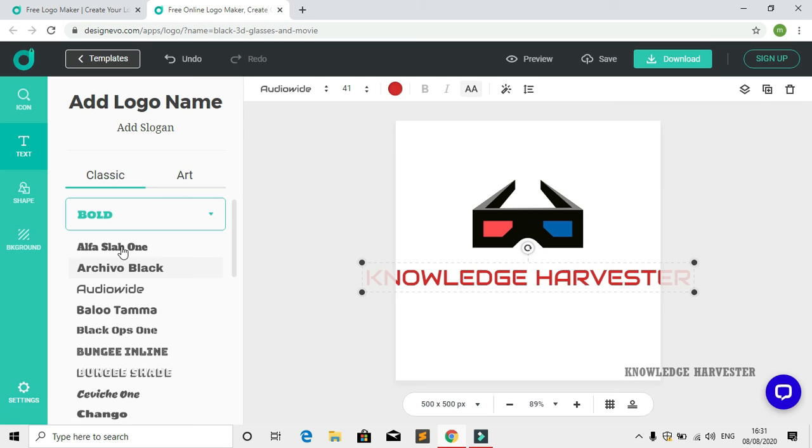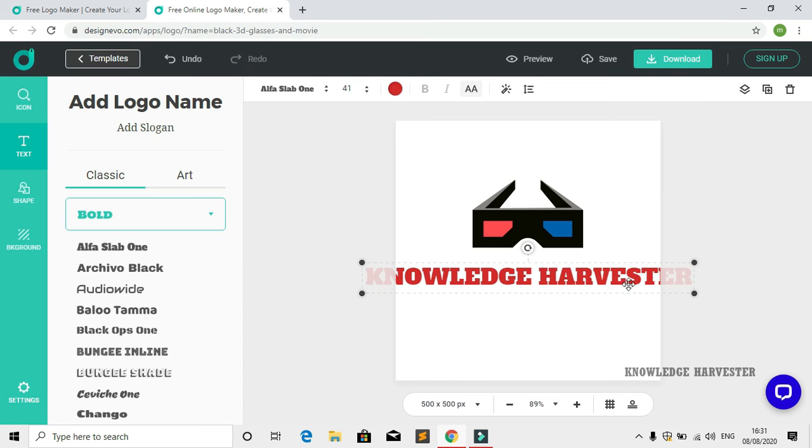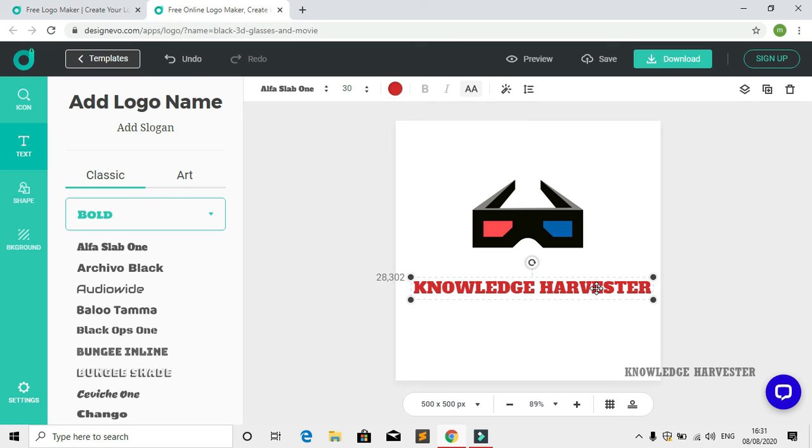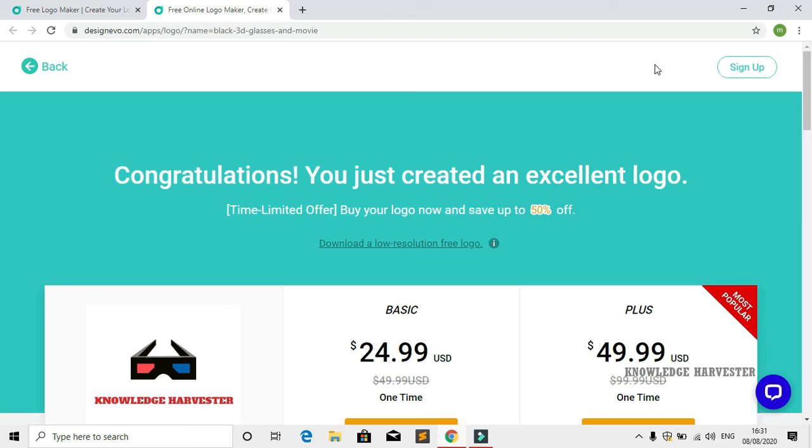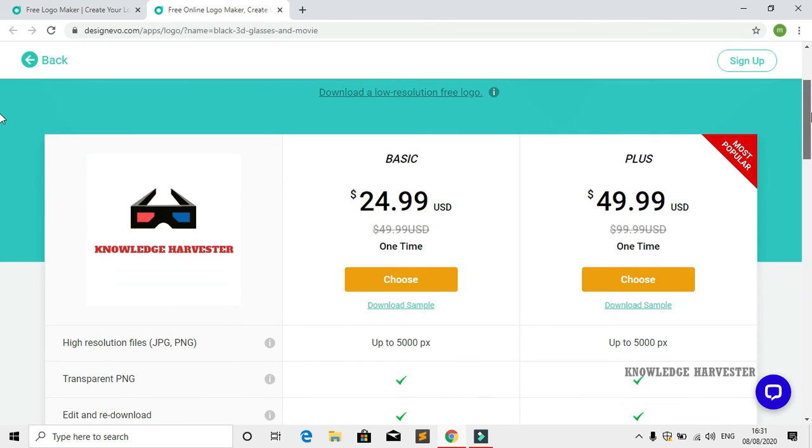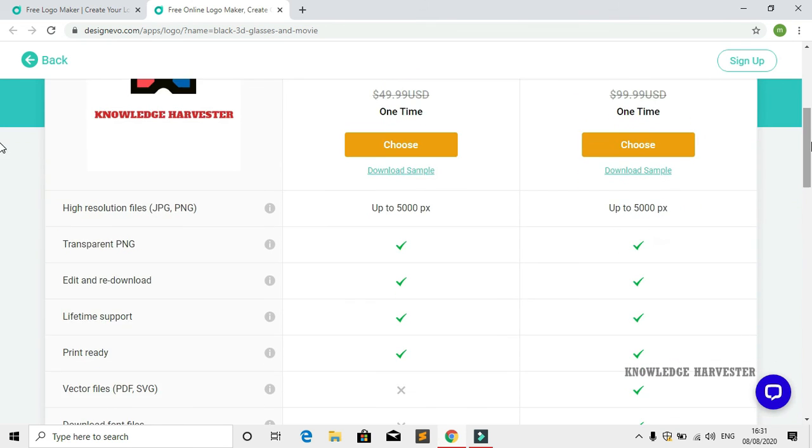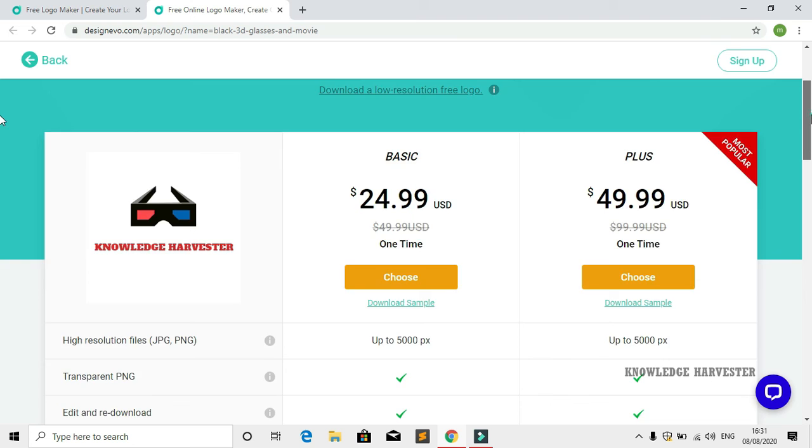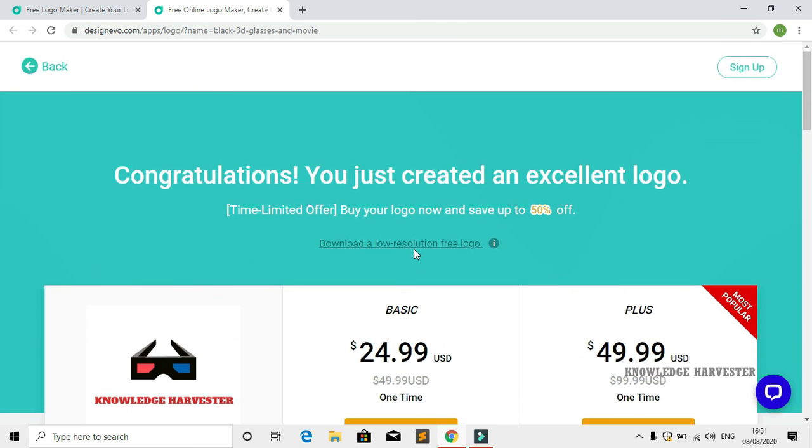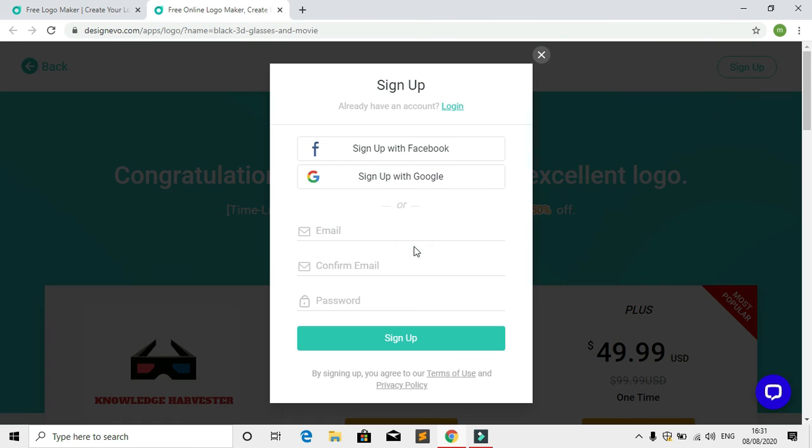You have options for color change, different colors, text size, different icons, and download. The original image may cost but you get good resolution. For lower resolution, it's free if you have a Google account.